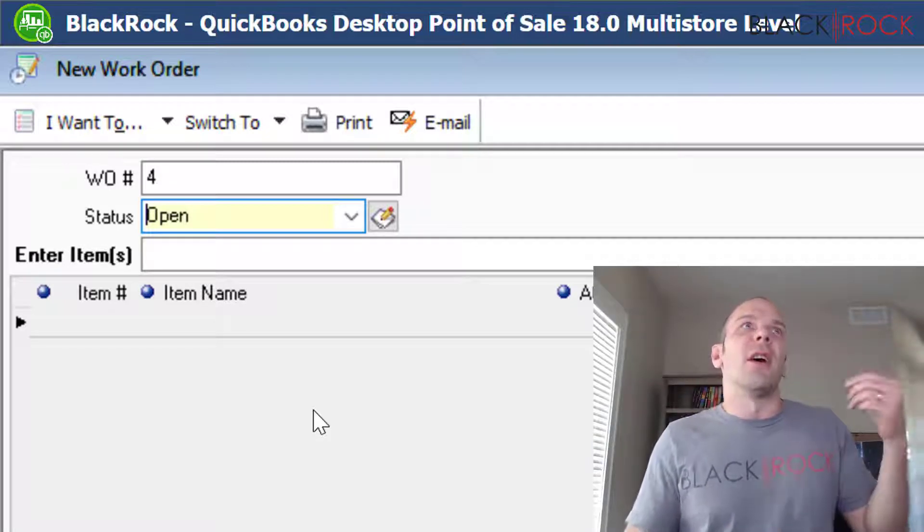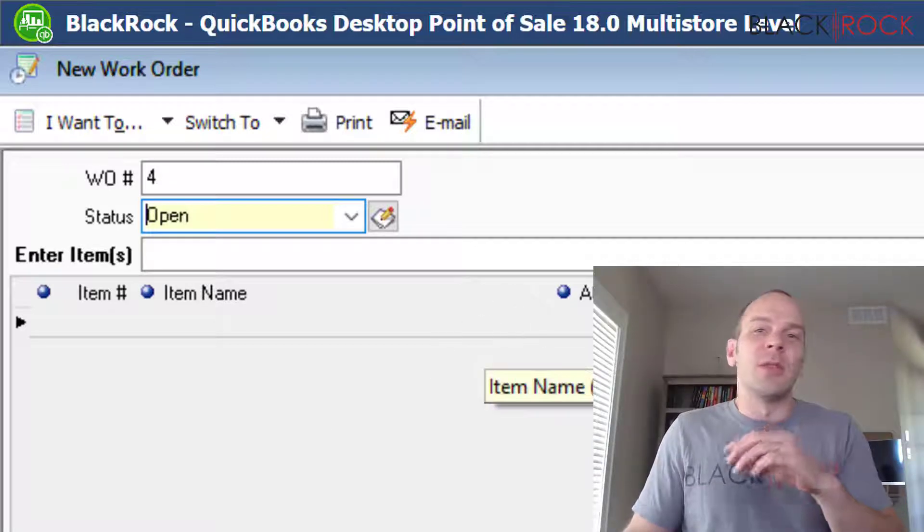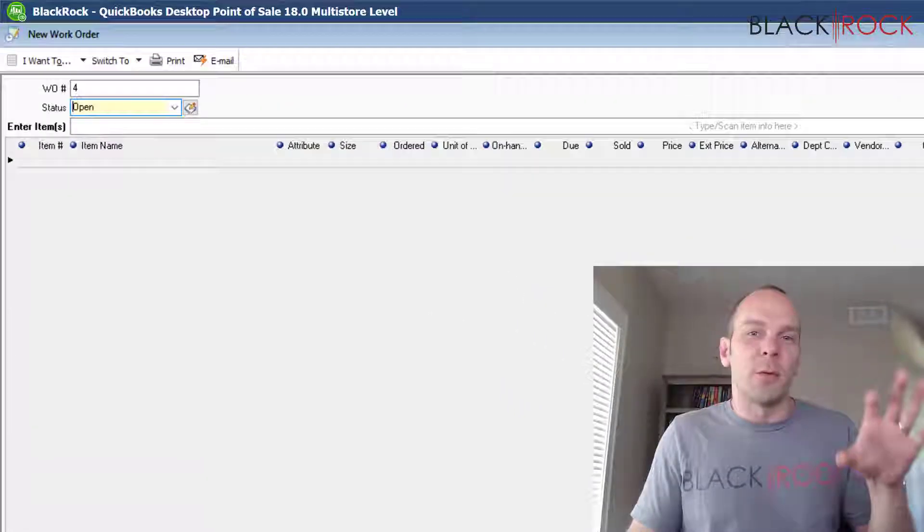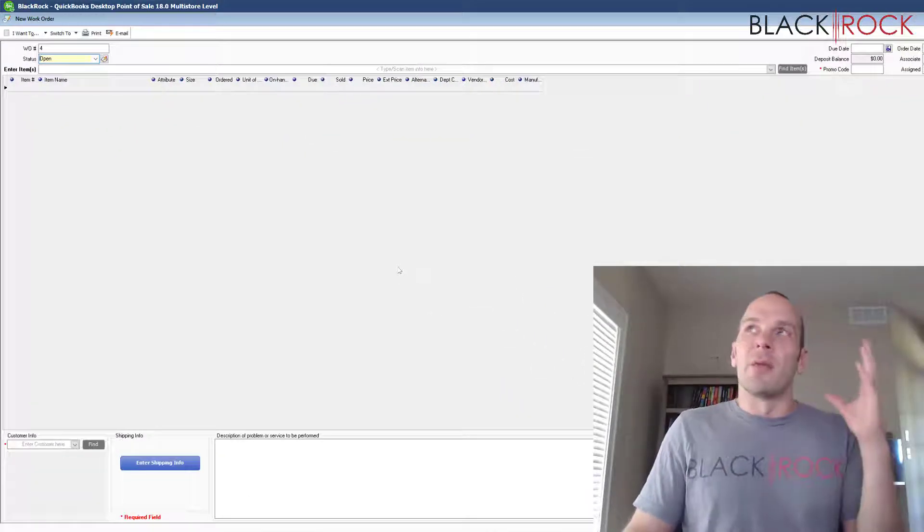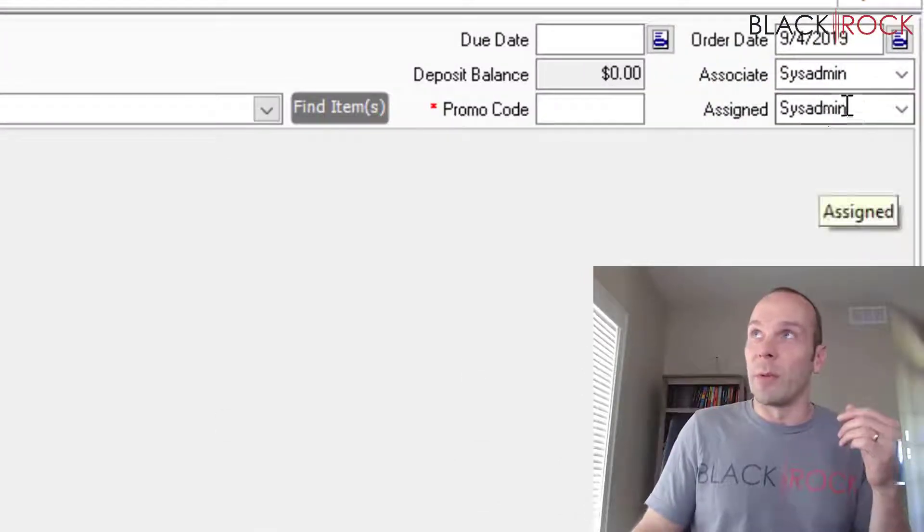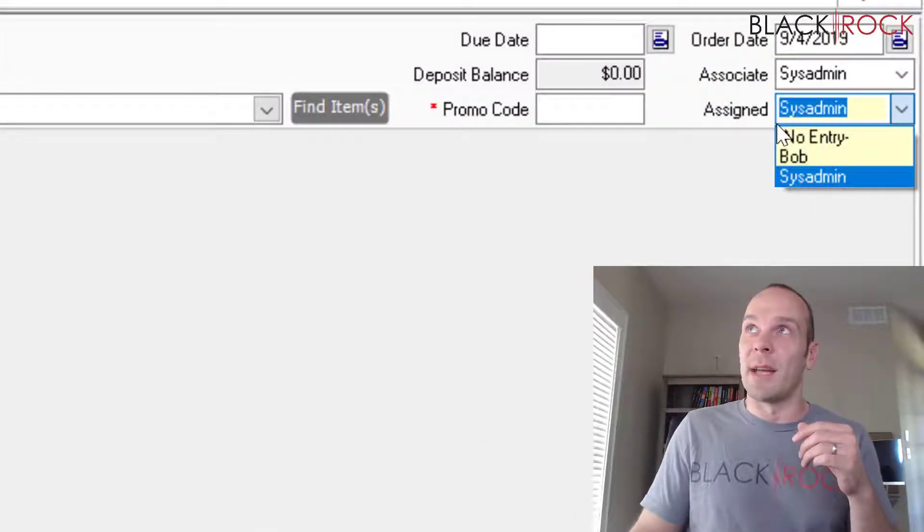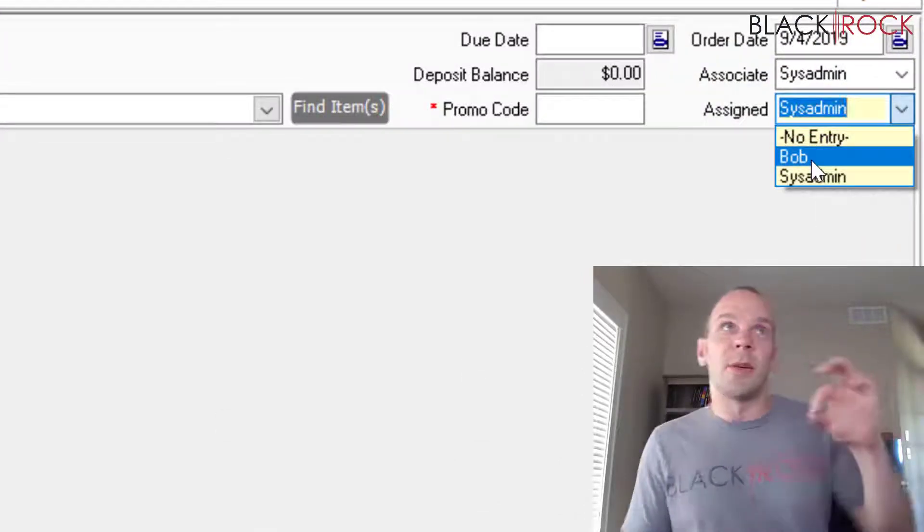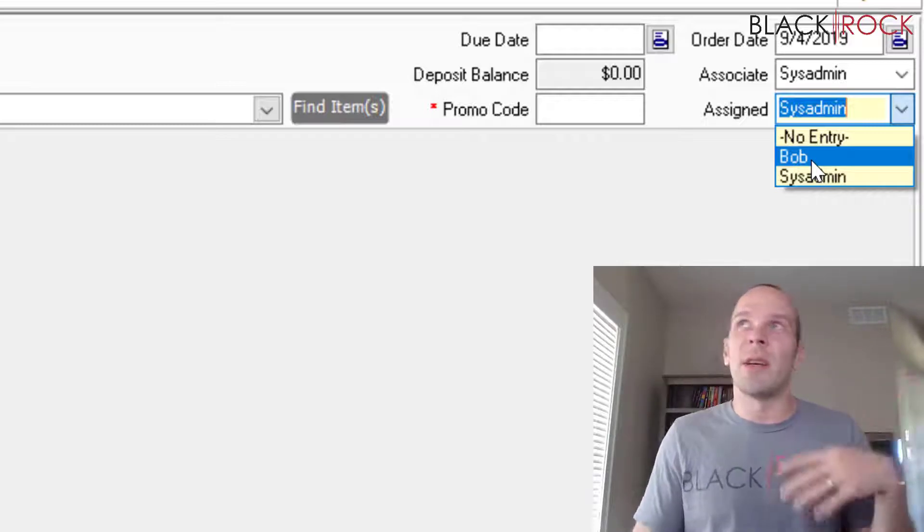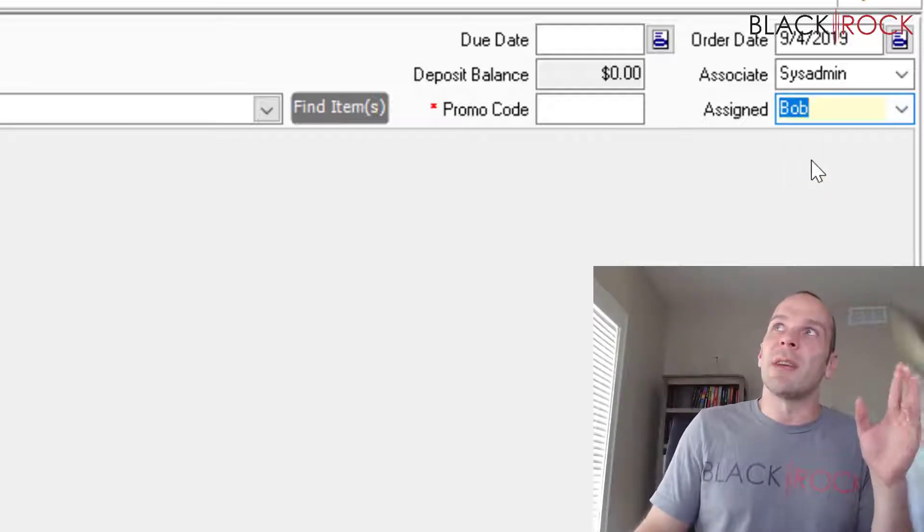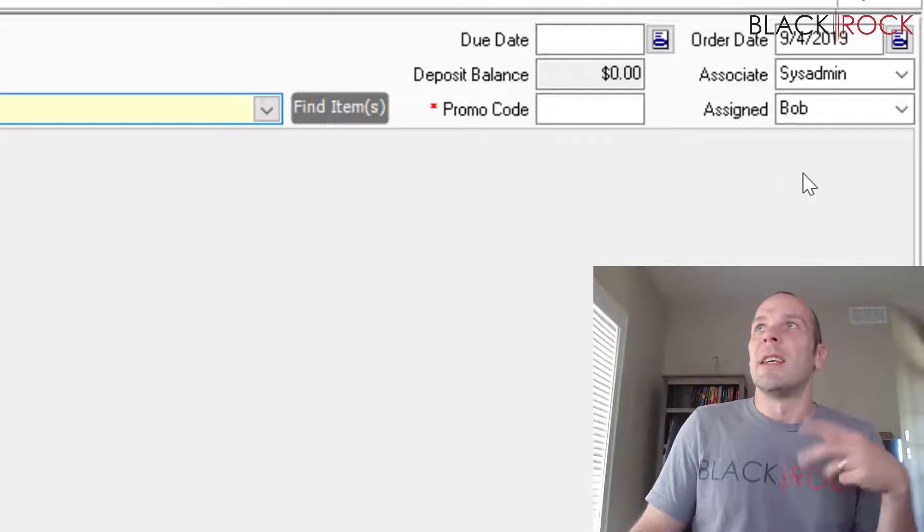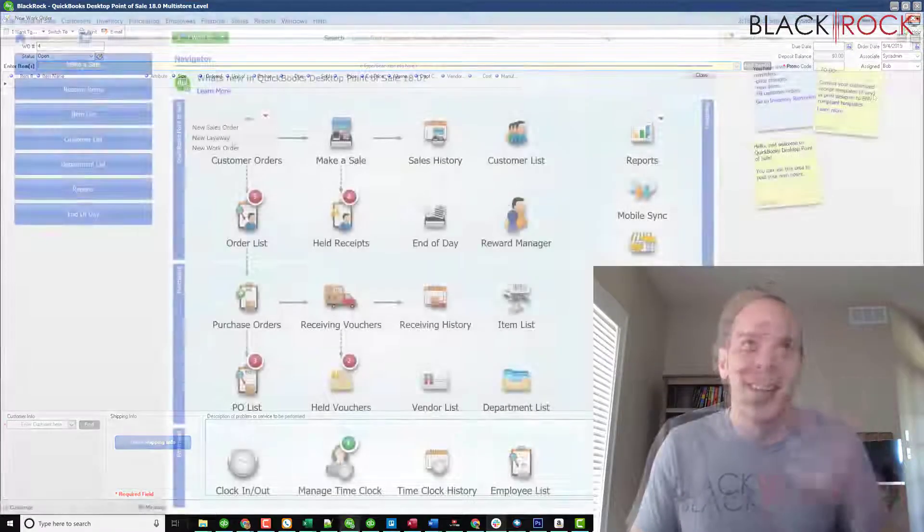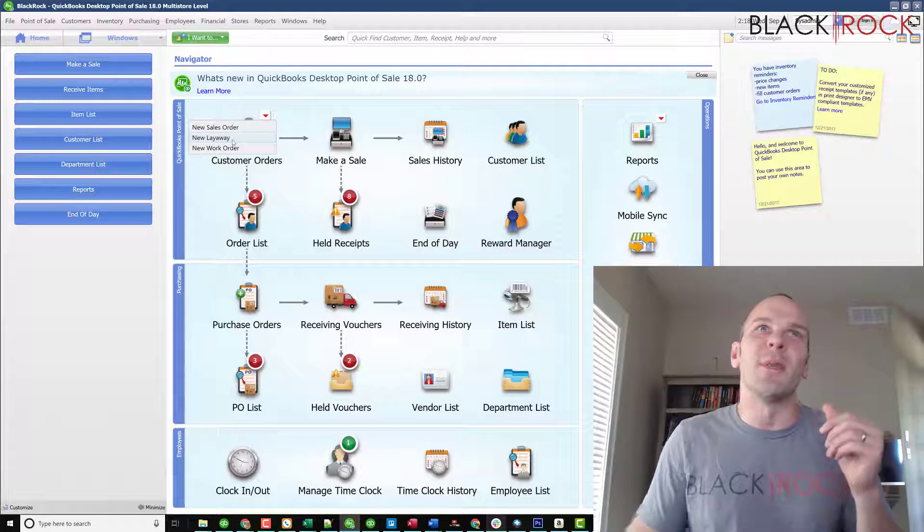And right up here, you can see assigned. So this work order is ready to go. I've got items on it, and I'm going to assign it to Bob. And then when Bob is ready, he's going to start on the work order. So these are all examples.